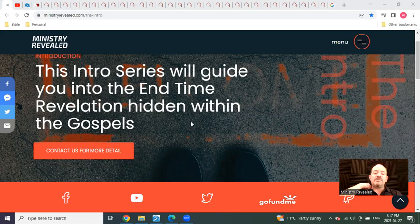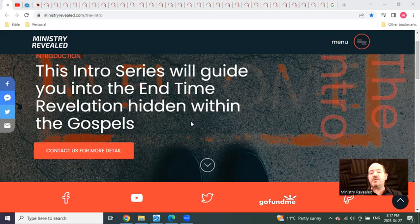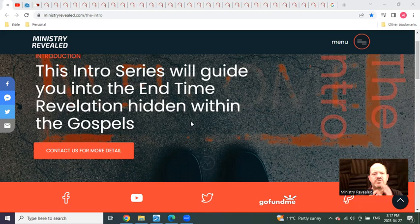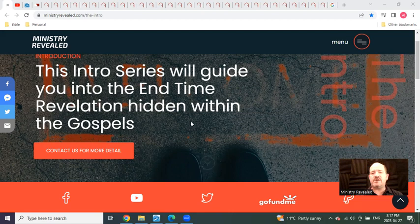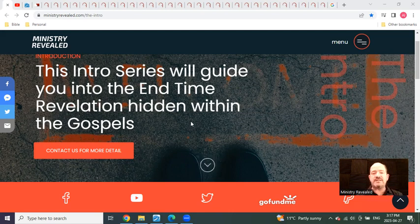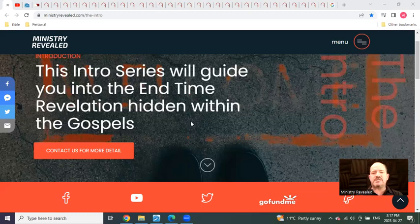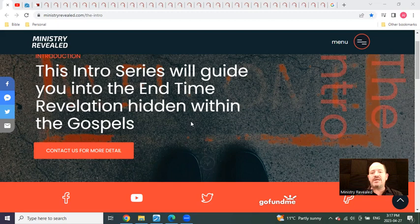Welcome to the video I am calling the intro to the intro series. This video is meant to be shared with anyone and everyone we can get it to, to help people understand the mysteries revealed within the Gospels and what these mysteries tell us about what is to come.